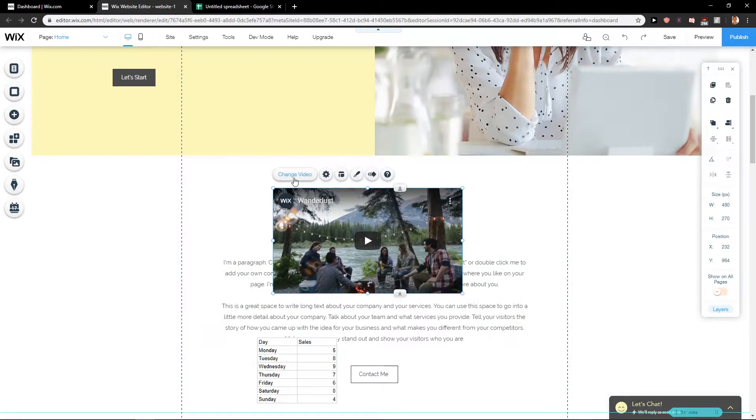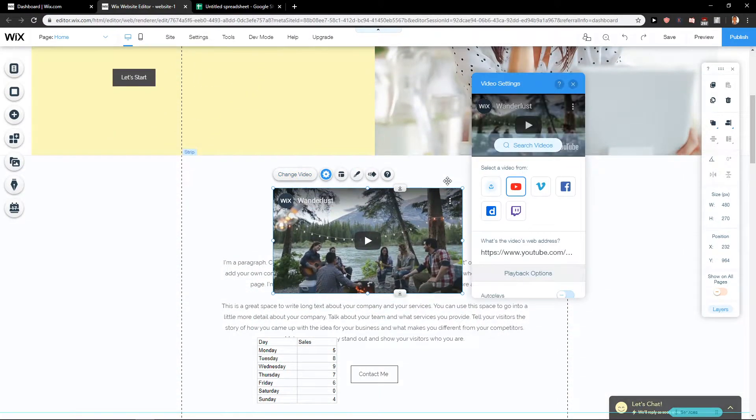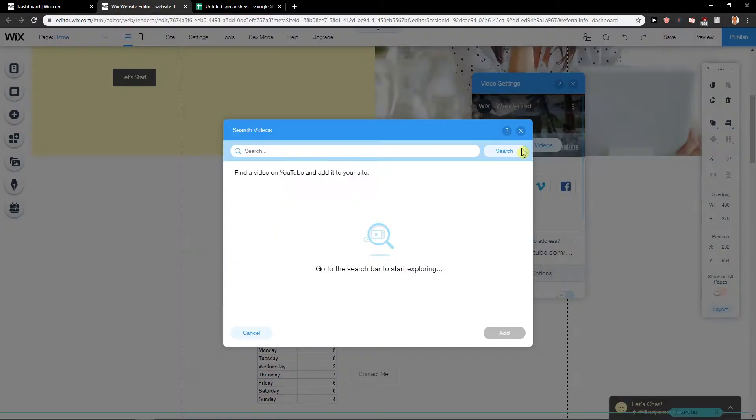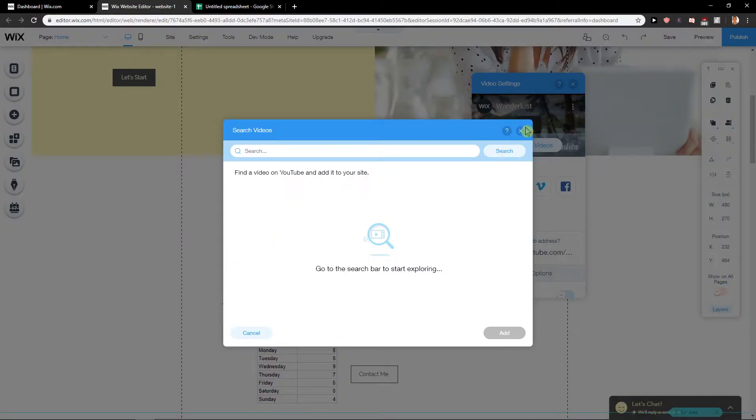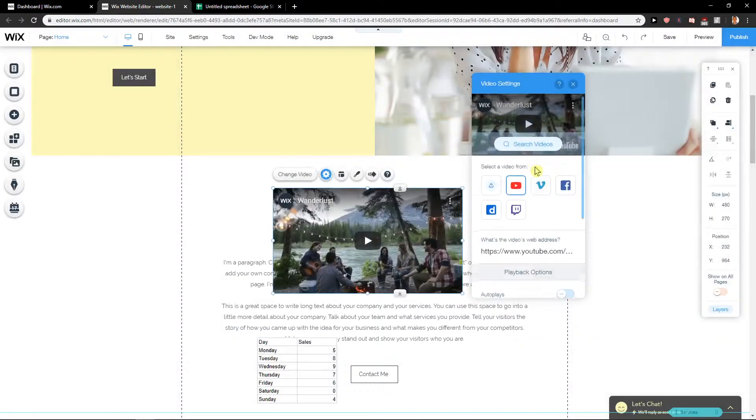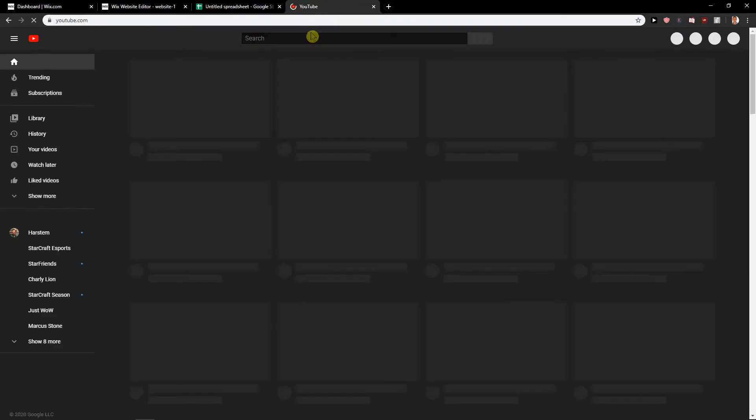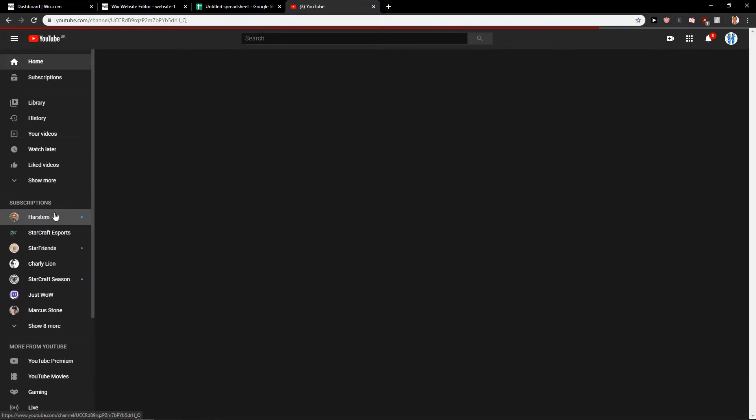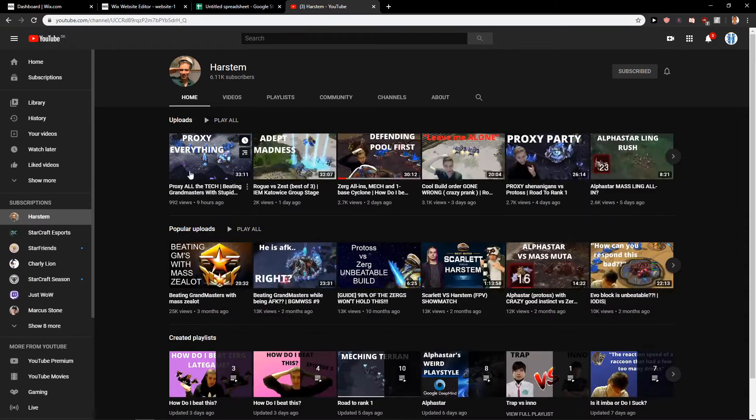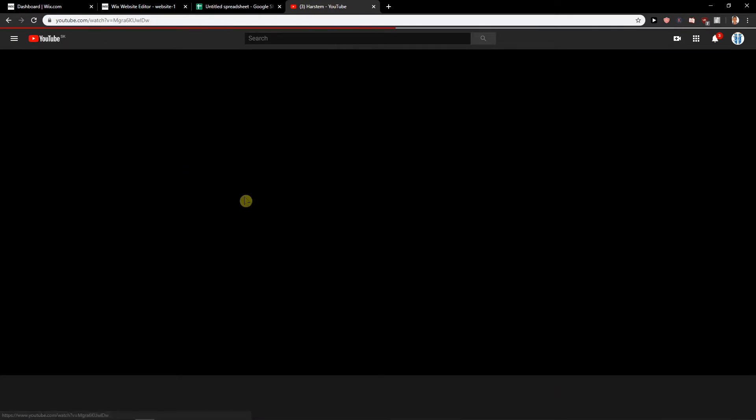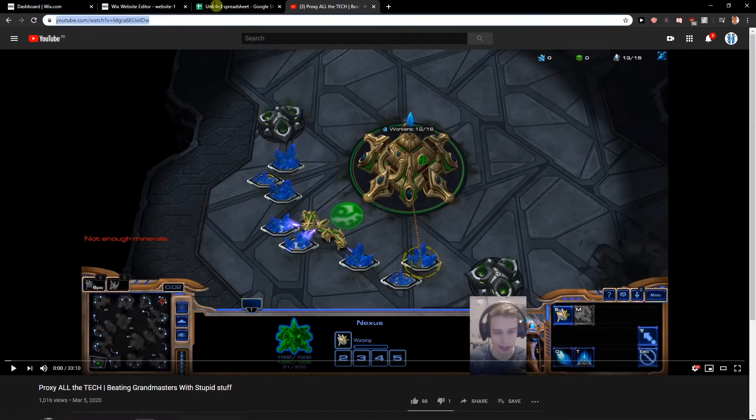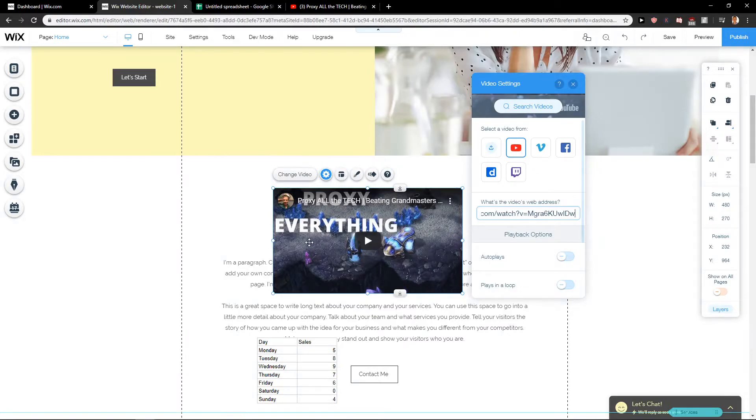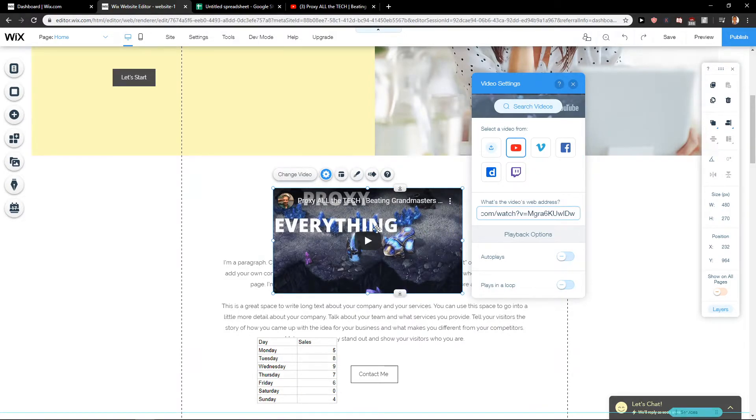I can click on change video and search for a video or find a video address. Let's find something. I have a video here. I'm going to paste it. Voila, we got it.